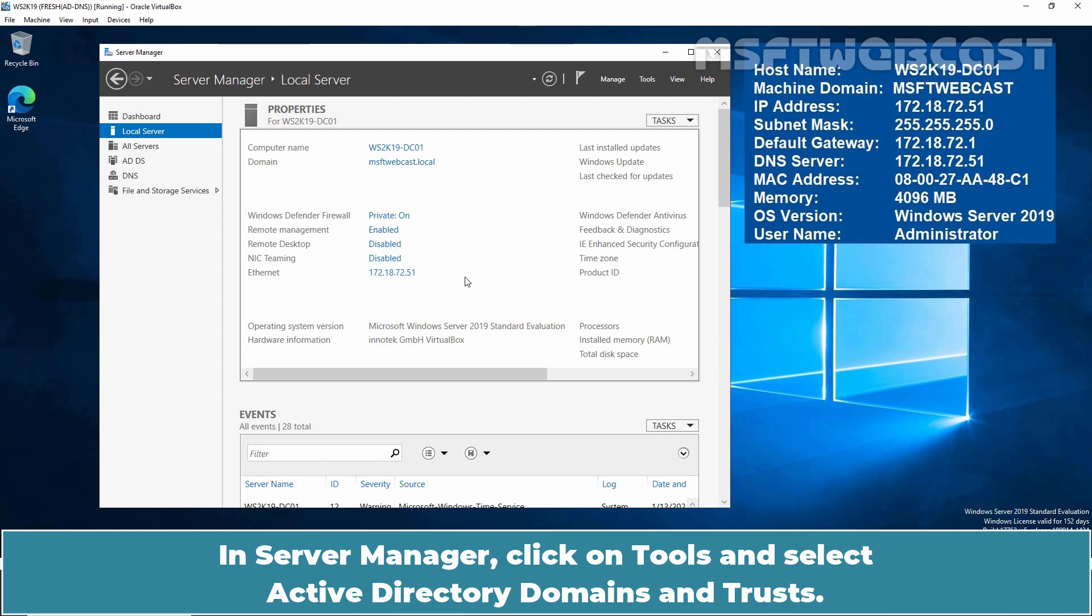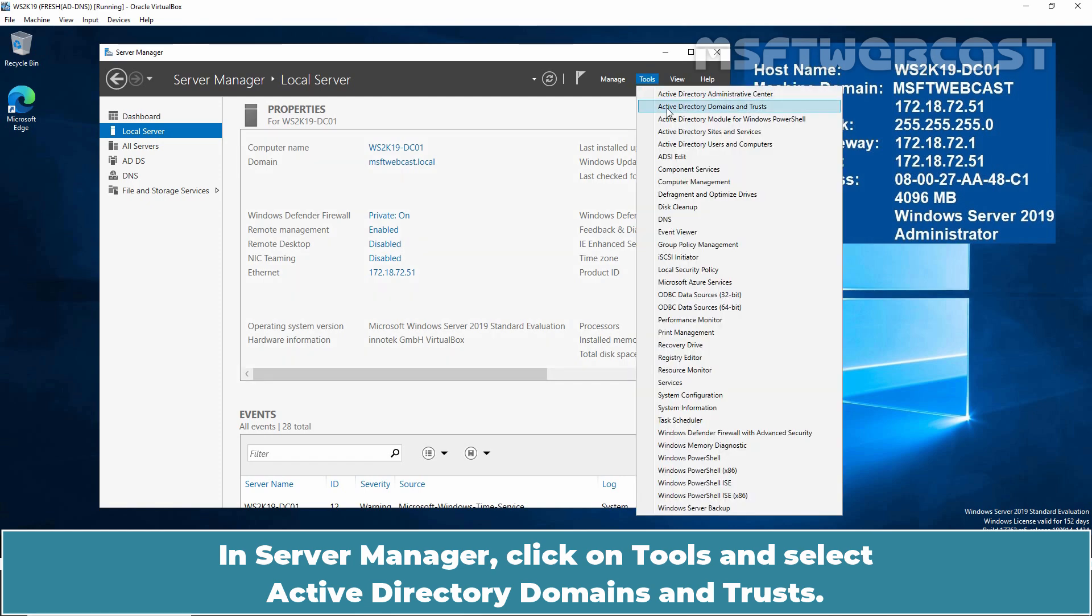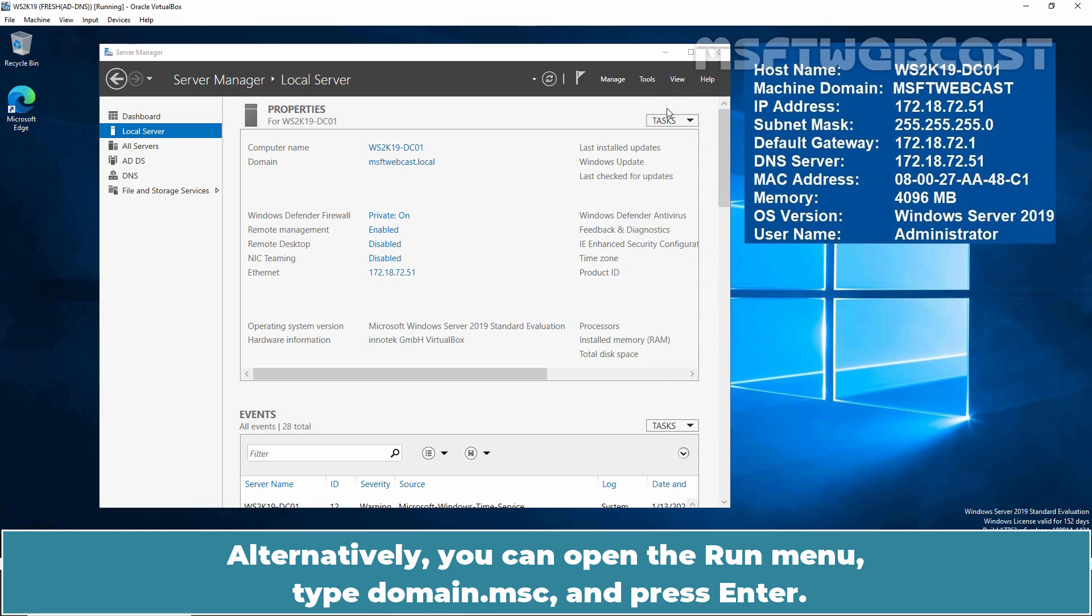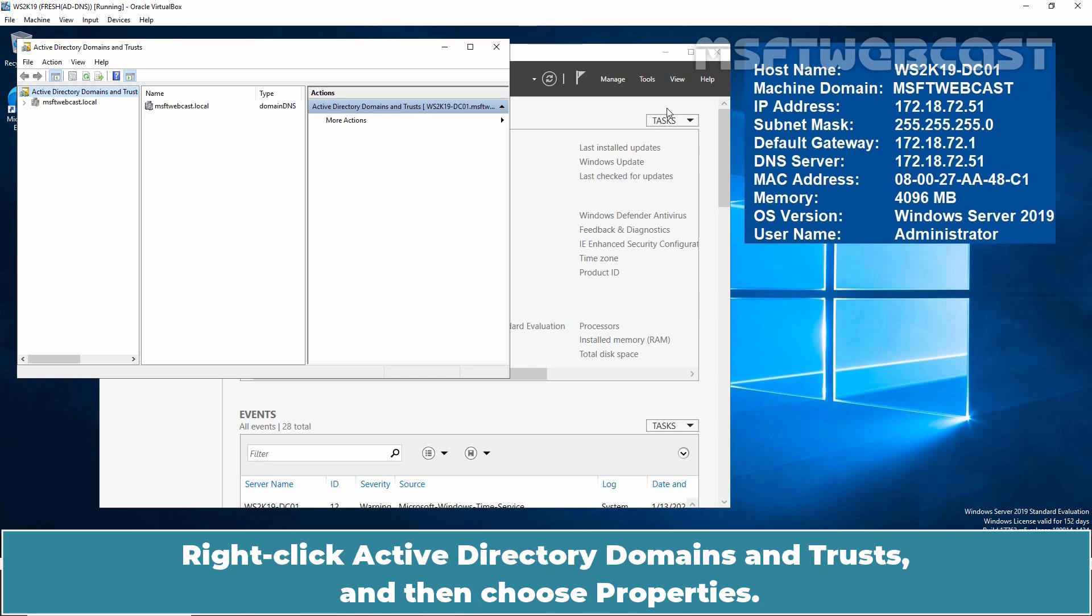In Server Manager, click on Tools and select Active Directory Domains and Trust. Alternatively, you can open the Run menu, type domain.msc and press Enter.